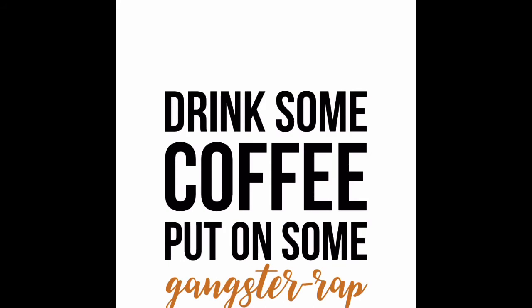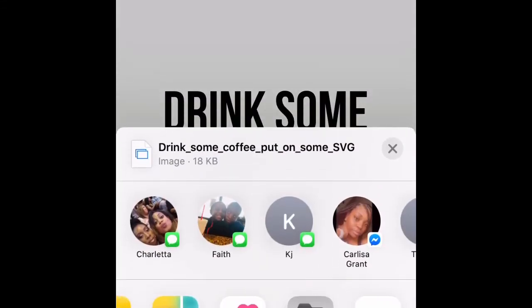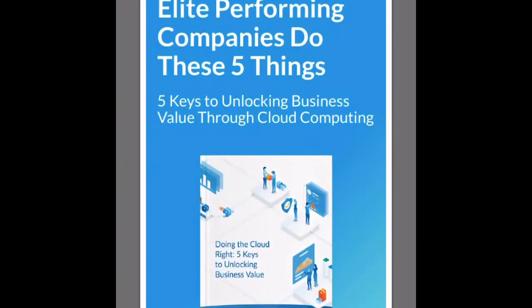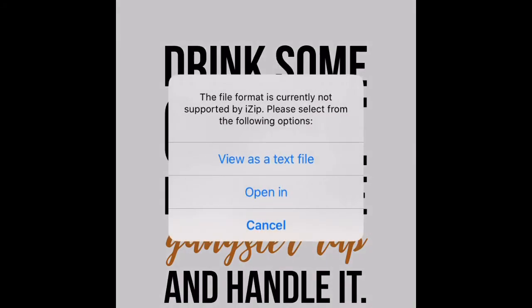Once it brings up the SVG, in the left-hand corner there's a box with an arrow pointing up - click that and look for 'Open in iZip.' There will be another advertisement - don't be fooled by that. Go to the top and press 'Continue to App' and iZip.